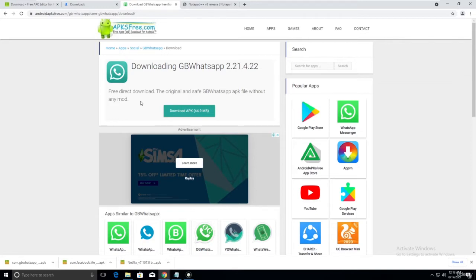If the victim opens GB WhatsApp, they can use it normally - send messages to friends - but we can also hack them. In previous classes we modified Metasploit source code, but if the victim restarts their Android device the connection is lost. So we need to bind it with GB WhatsApp or something like an antivirus, which runs 24/7 trying to protect the device.